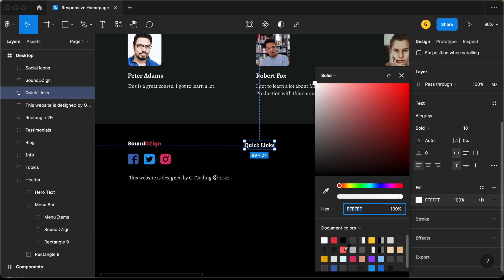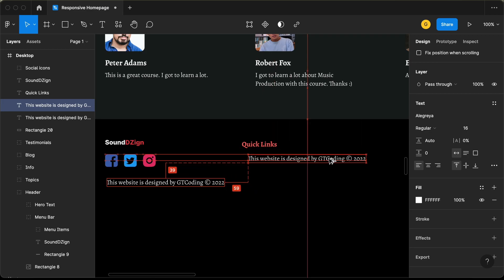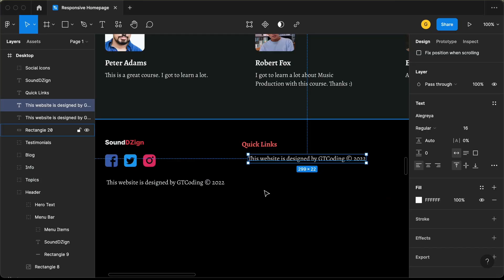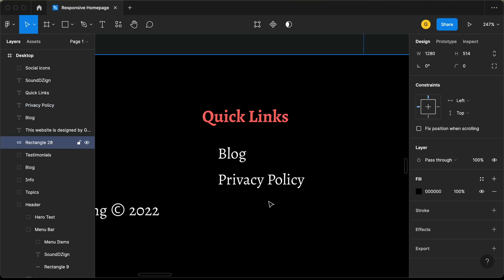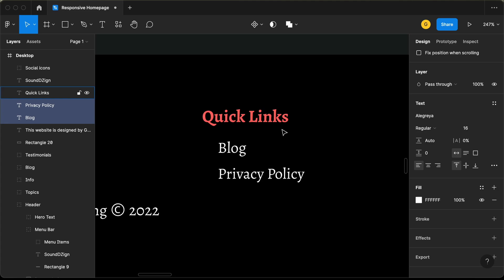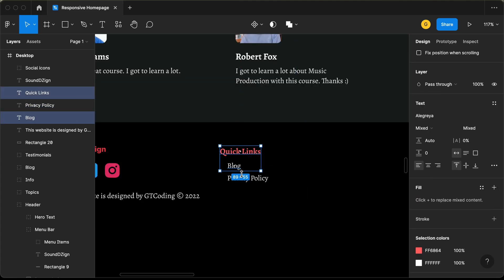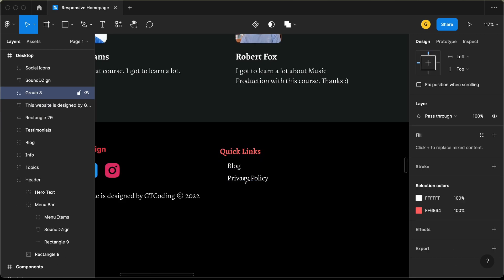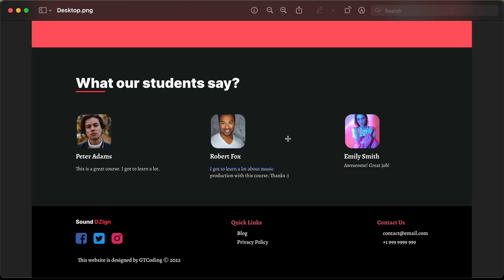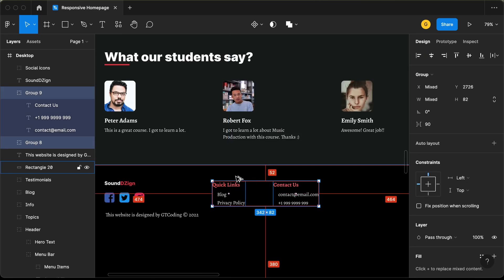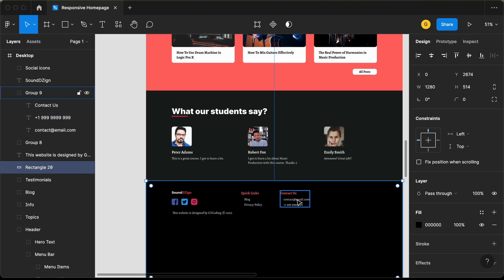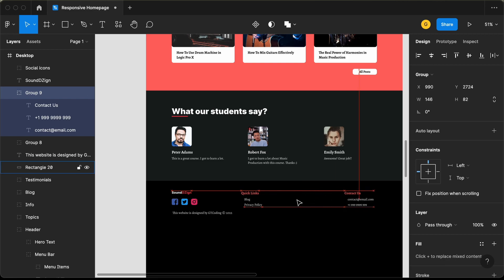Let's copy this text once more. We have two links: Blog and Privacy Policy. Let's type 'Blog,' duplicate it, bring it down, and change the text to 'Privacy Policy.' Let's select both and bring them up a little. That's it with the quick links. Let's select all of these, make it a group, duplicate it, and bring it over here for the 'Contact Us' section. Let's type 'Contact Us,' add the details, and set a gap of 50 pixels from the top. Let's bring the last group to the right with a gap of 128 pixels from the right.